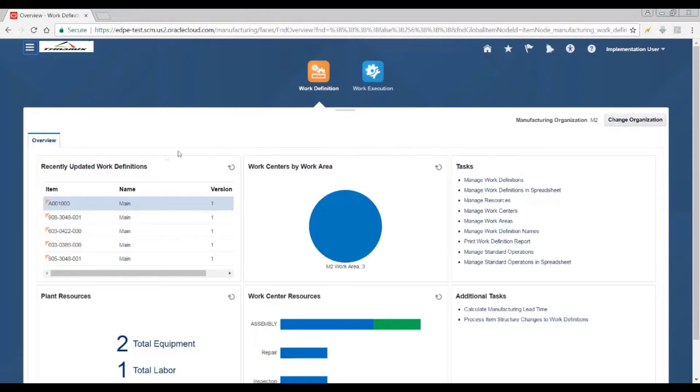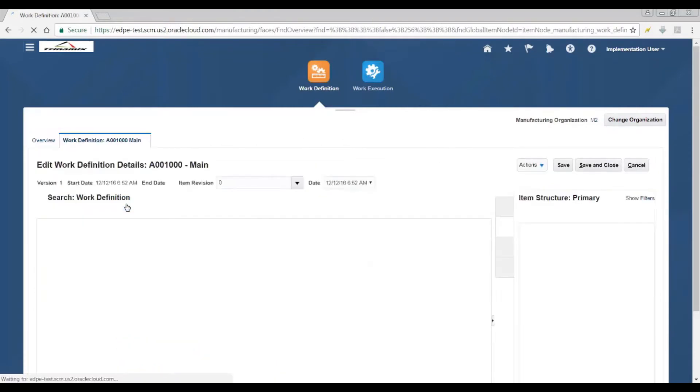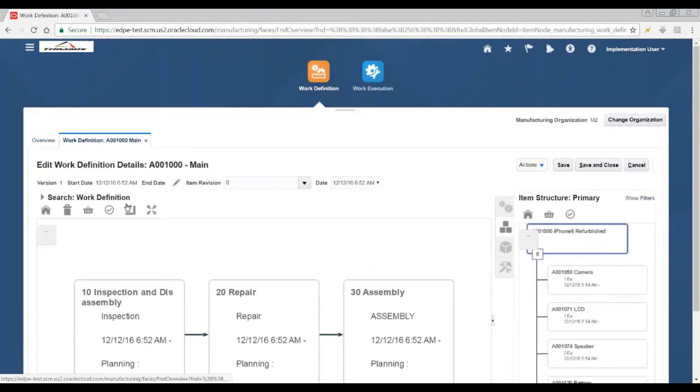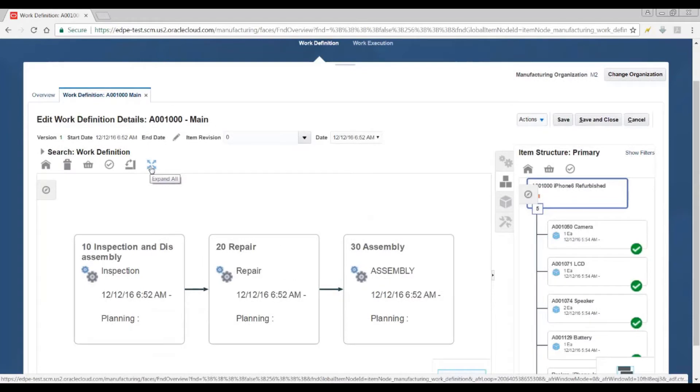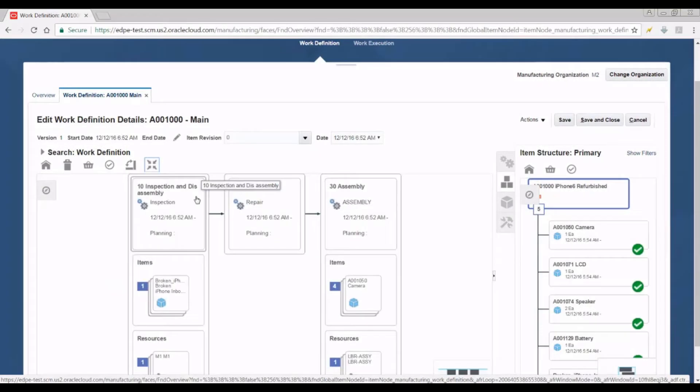The Fusion work definition comprises both the items and the operation details as you can see here.